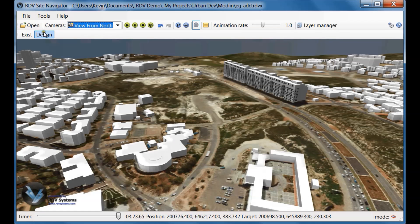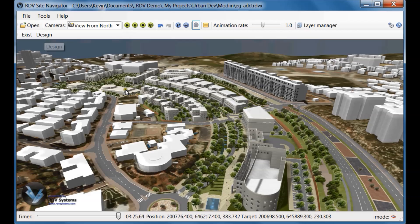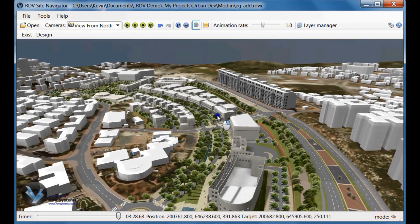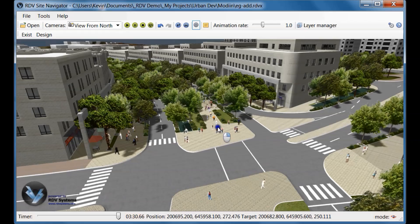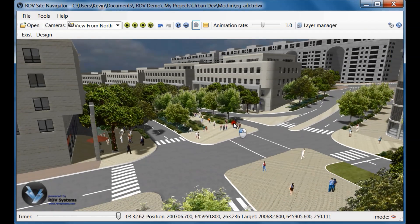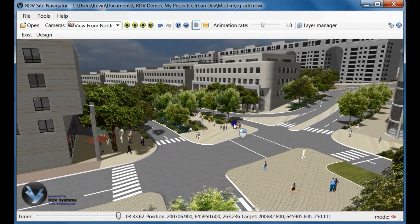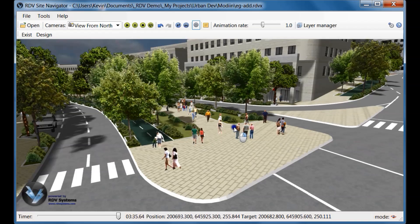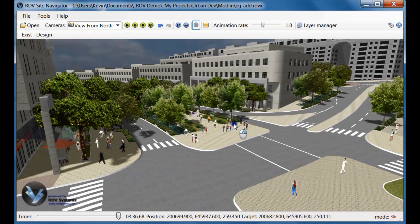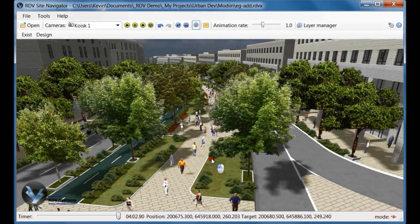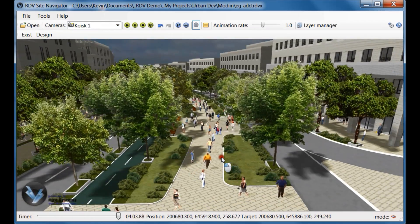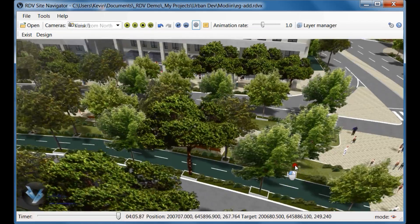Unlike traditional still images and video clips, RDV's interactive visualization lets you freely move around the virtual model, actually taking your audience onto the project site. You can present your proposals at public hearings and review meetings in a way that can be understood by both technical and non-technical audiences, and be able to respond to their questions, concerns, and objections on the spot.